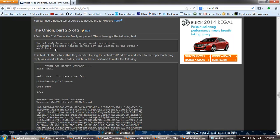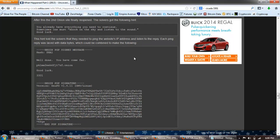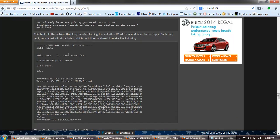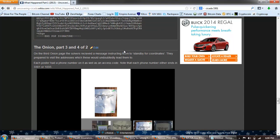After the second onion site finally reopened, the solvers got the following hint: You already have everything you need to continue. Sometimes one must knock on the sky and listen to the sound. Good luck. The hint told solvers that they needed to ping the website's IP and listen to the reply. Each ping reply was laced with data bytes which could be combined to make the following: Well done, you have come far, and here's the next onion address. Good luck. 3301.